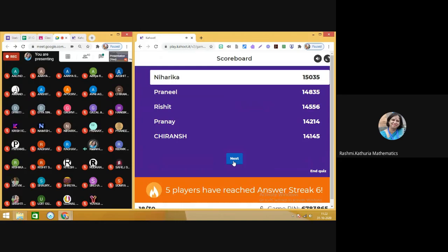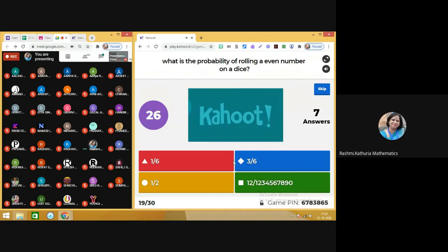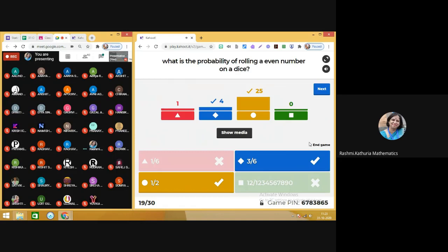This time there is no change in the leaderboard. Question number 19: what is the probability of rolling an even number on a dice? The answer to this question is 1 by 2. There are 2 correct answers marked — 3 by 6 is also correct. Moving on to next.